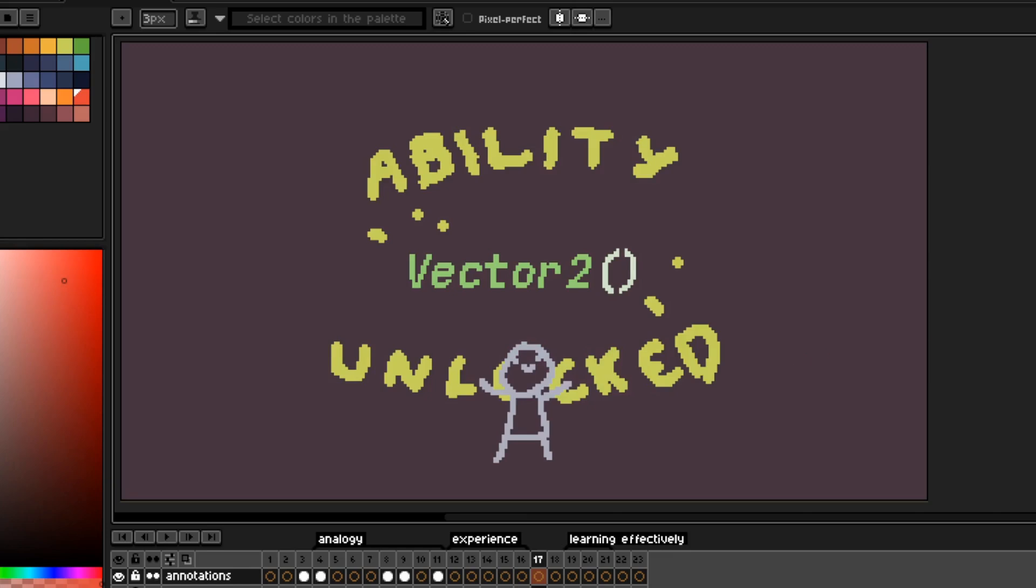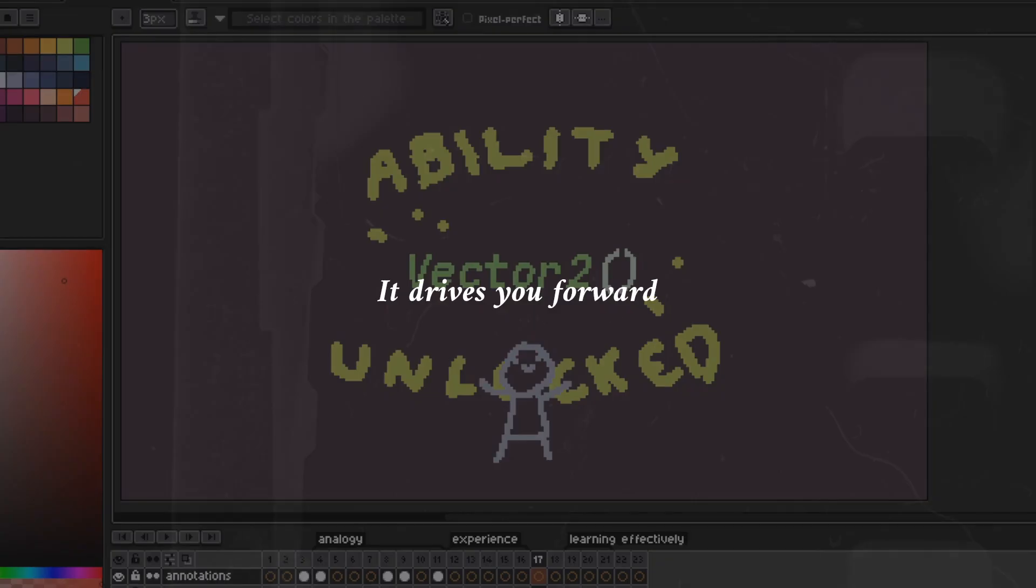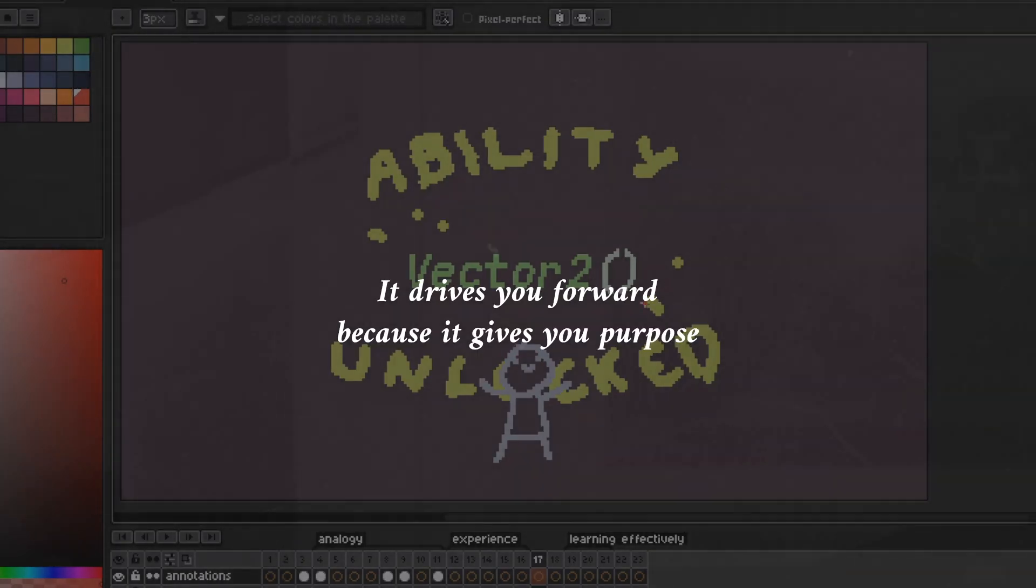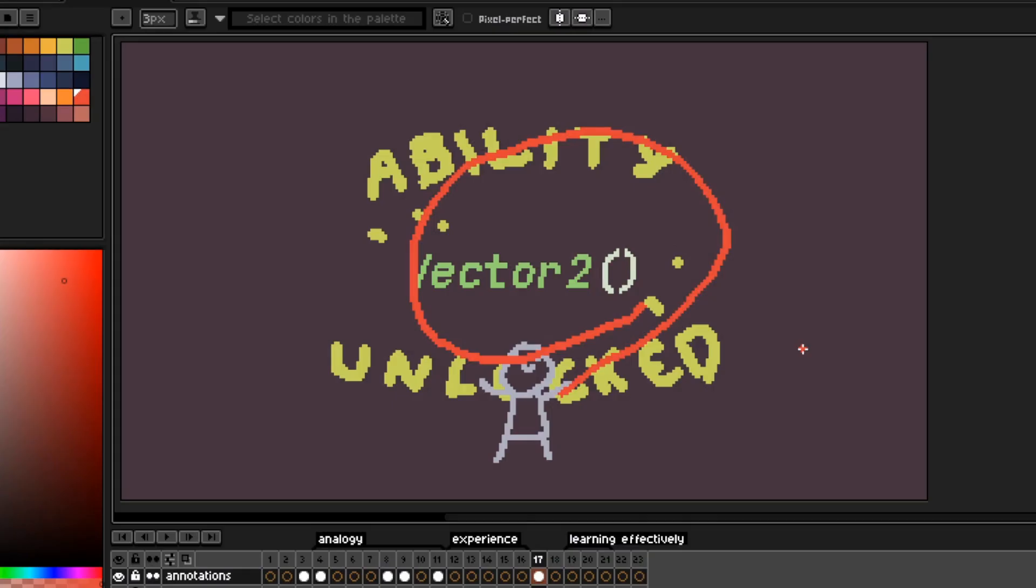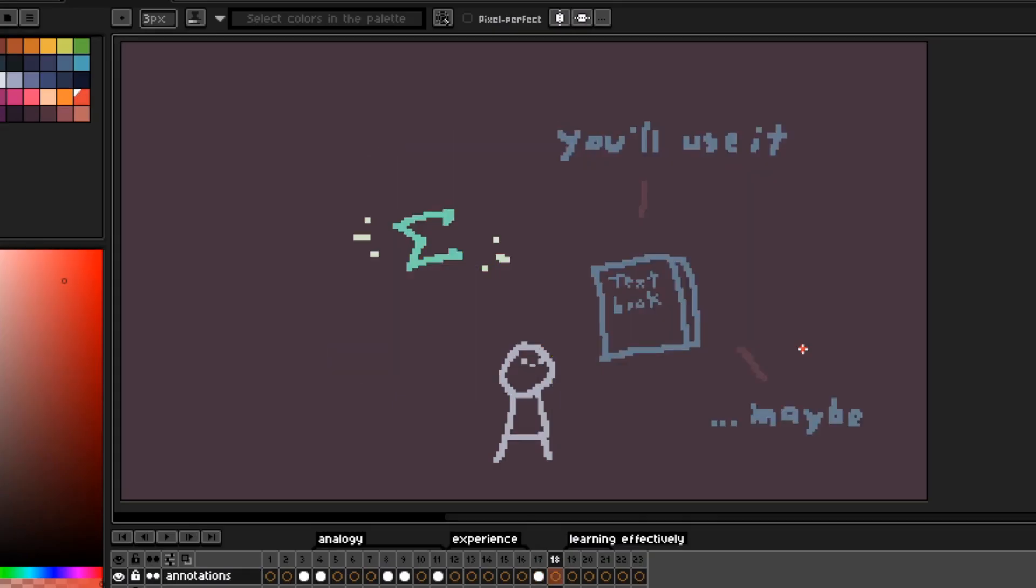Once you see it this way, learning these math concepts becomes like unlocking new abilities. It drives you forward, because it gives you purpose. And let's face it, sitting through a whole textbook or educational video just because maybe you'll use it someday is not fun nor sustainable.